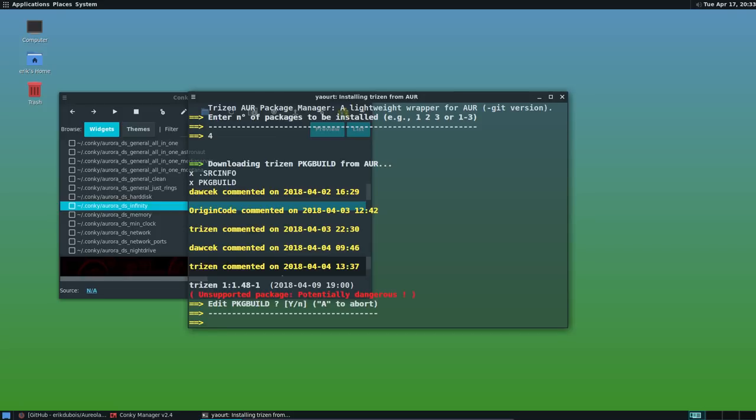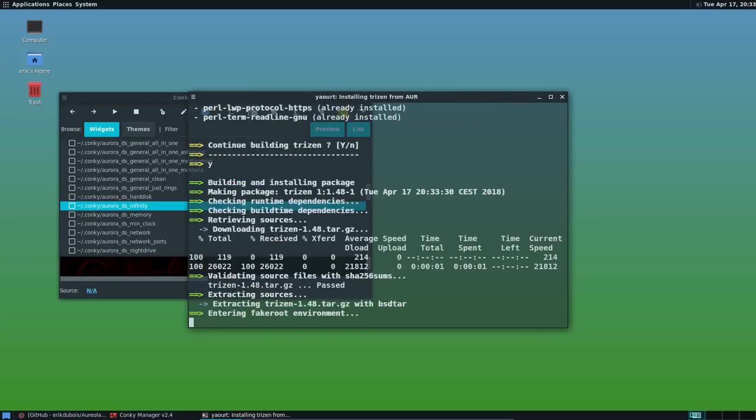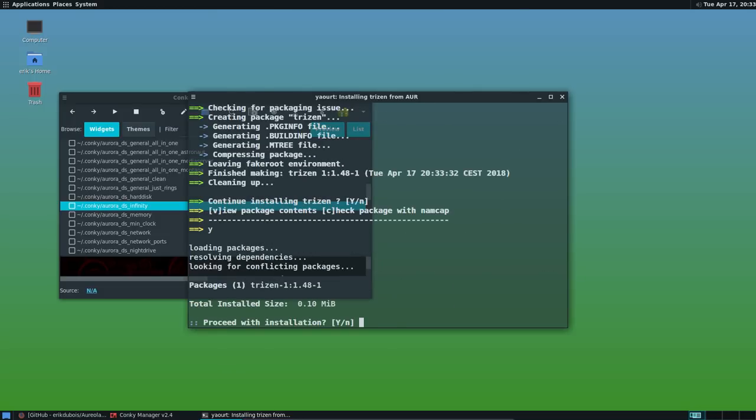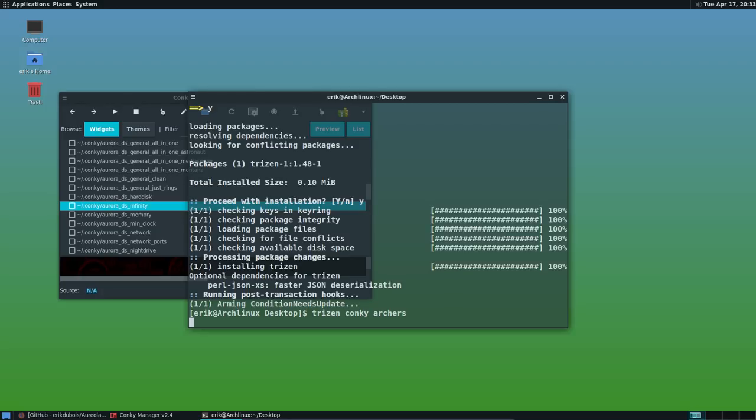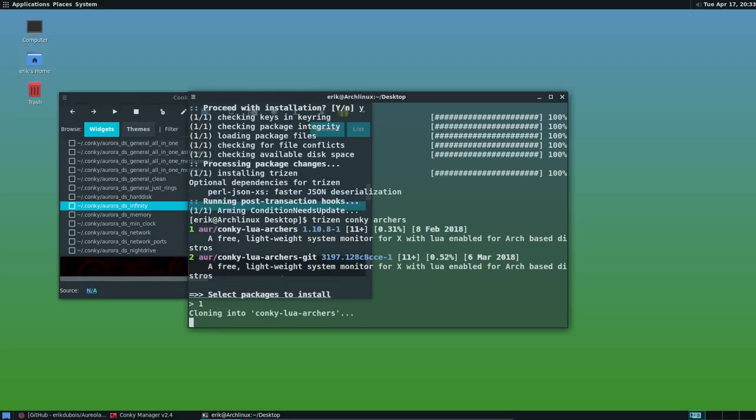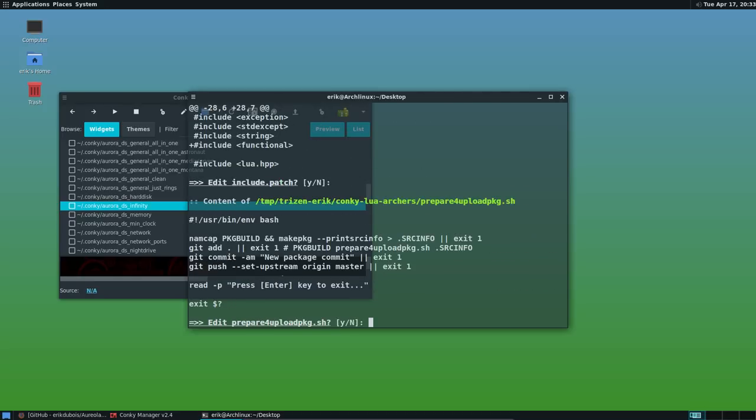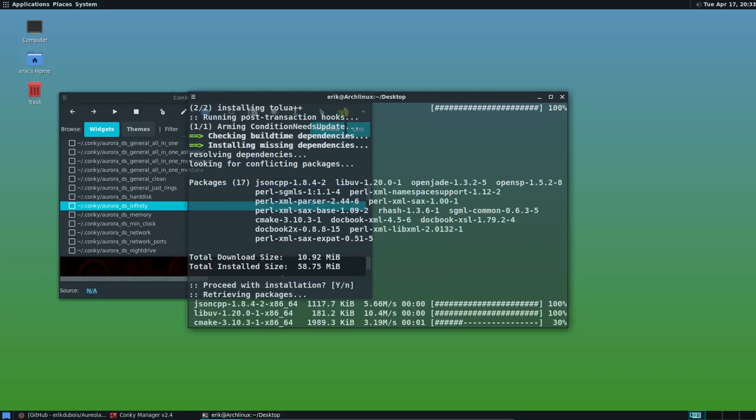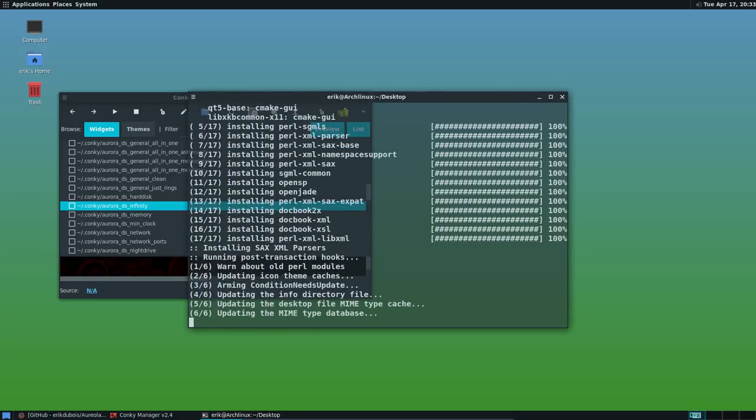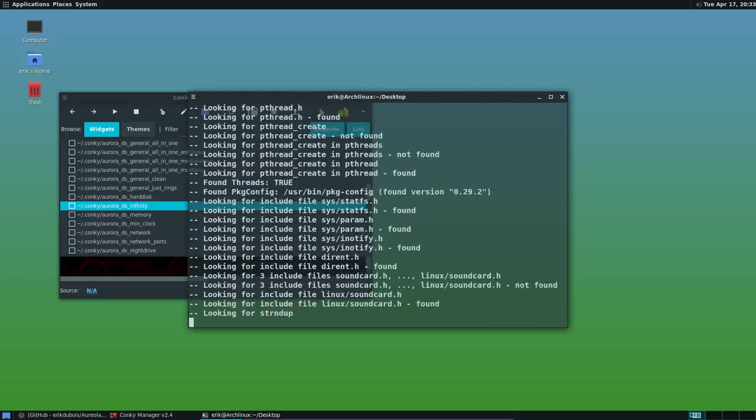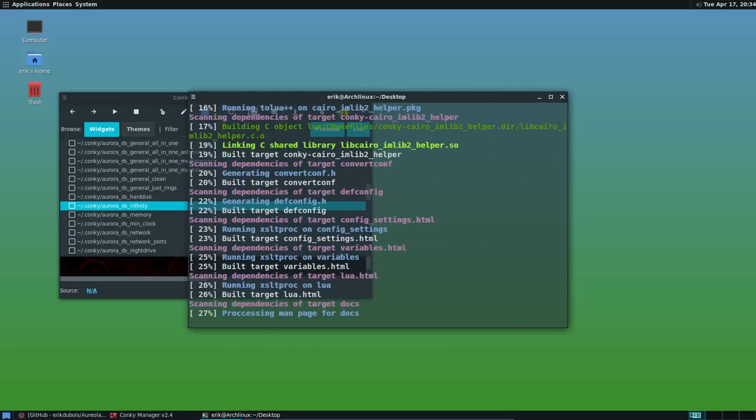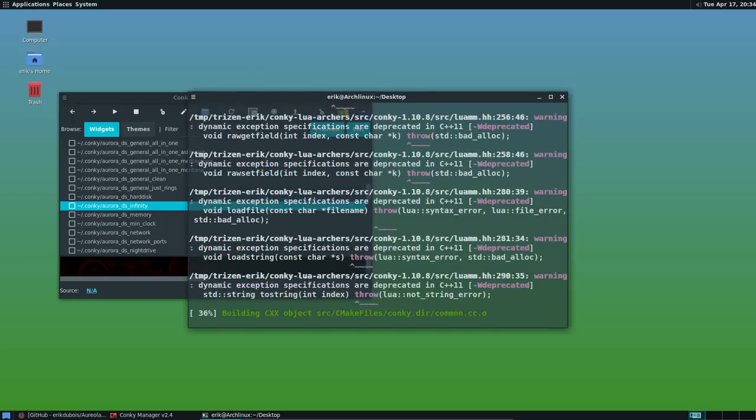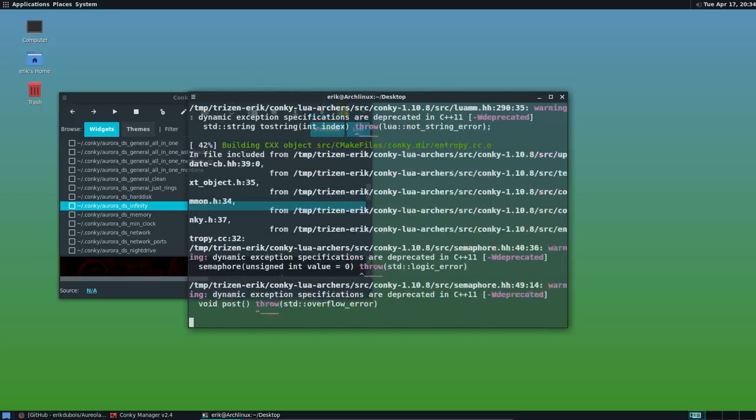Edit. No. Continue. Yes. Continue installing. Yes. Yes. Enter. Enter. So we're saying Conky, Archers, that's probably enough. It's number one. Conky Lua Archers. Enter, enter, enter, enter, enter. Enter. Enter. Now it's going to conflict with a Conky that exists.